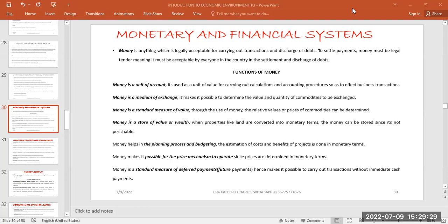Money also serves as a store of value. If you have assets, you can sell them and keep the money. For example, if you sell land, you receive money and can keep it in a bank. That money is not perishable — it is durable and can be kept for a long period of time. So money being used as a store of wealth means you know what you received when you sold an item.